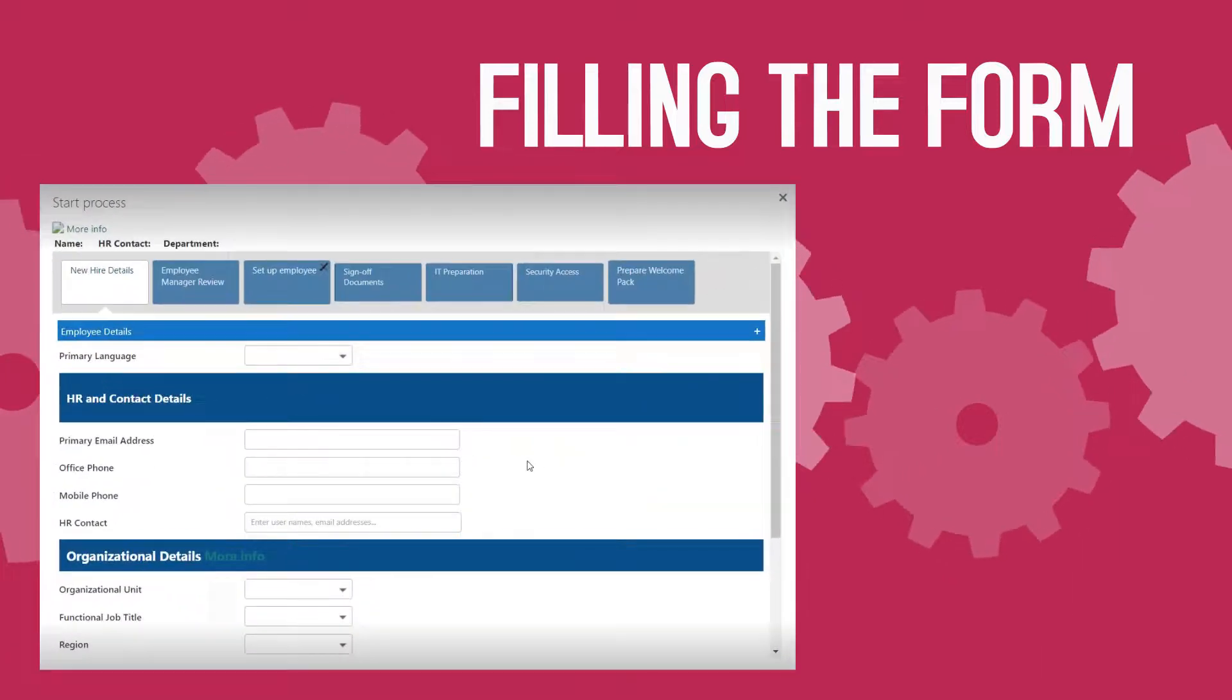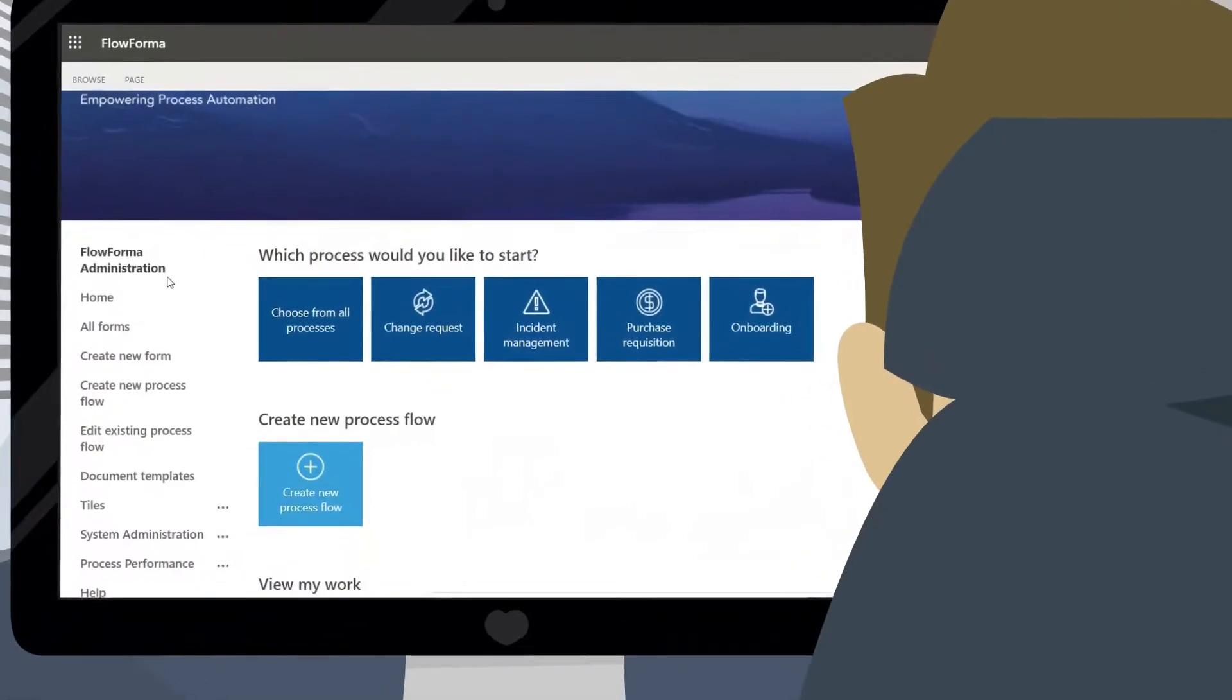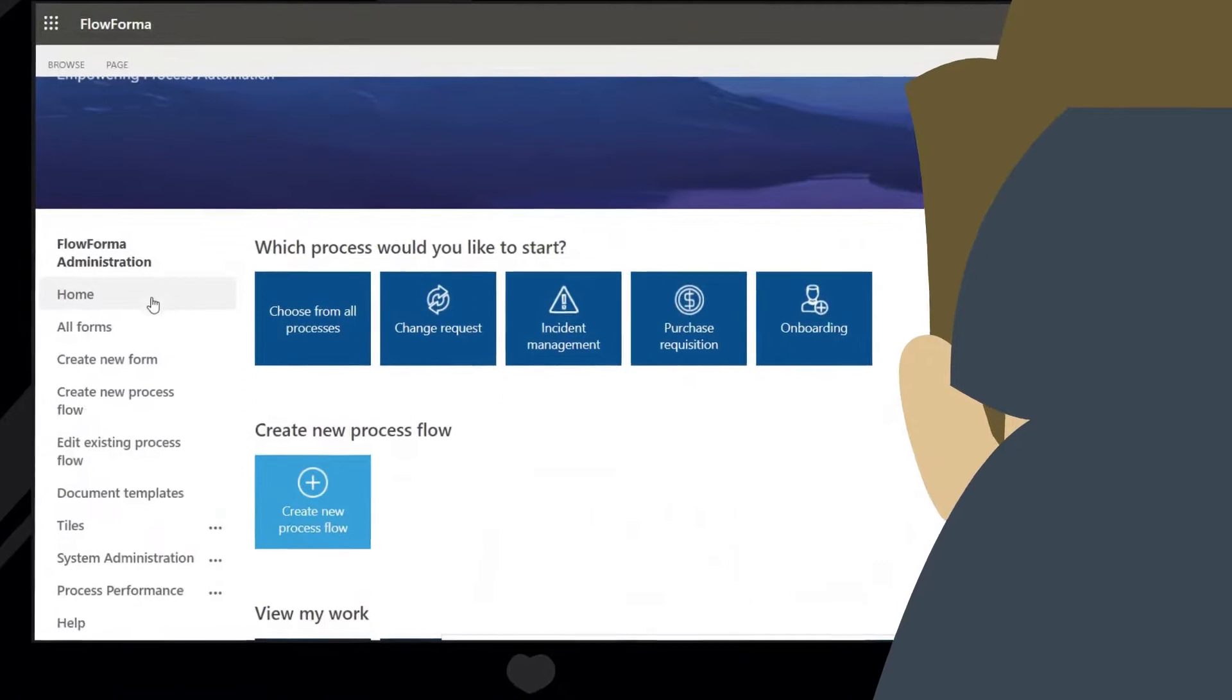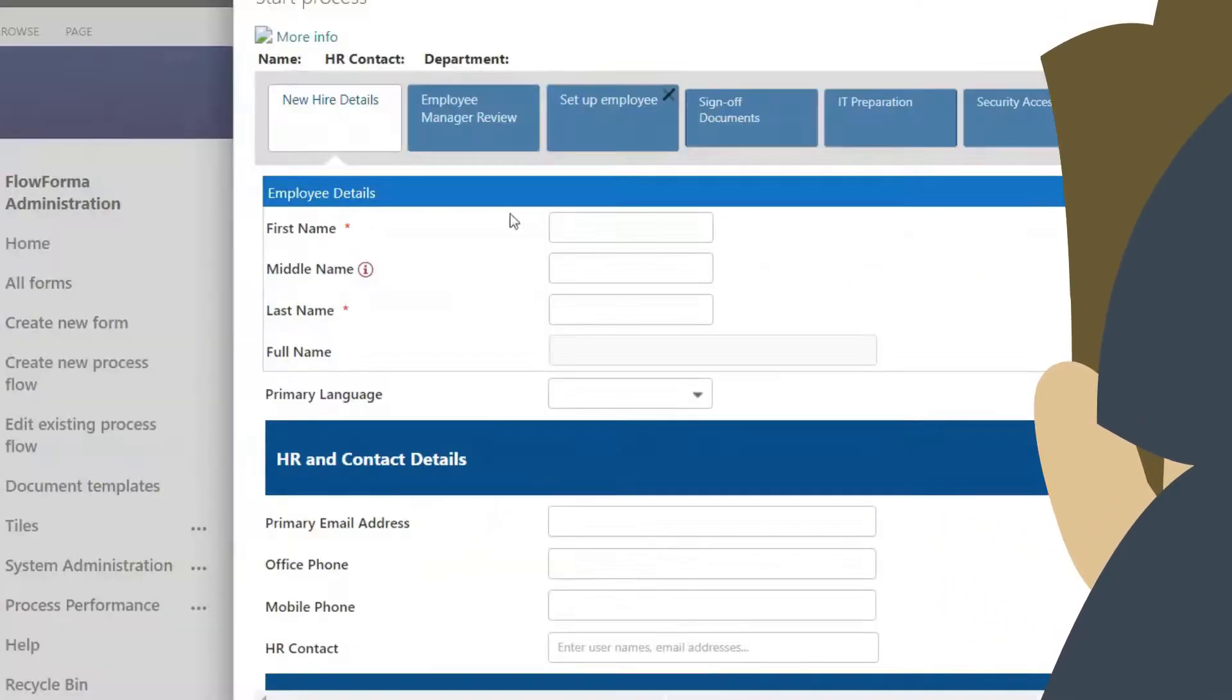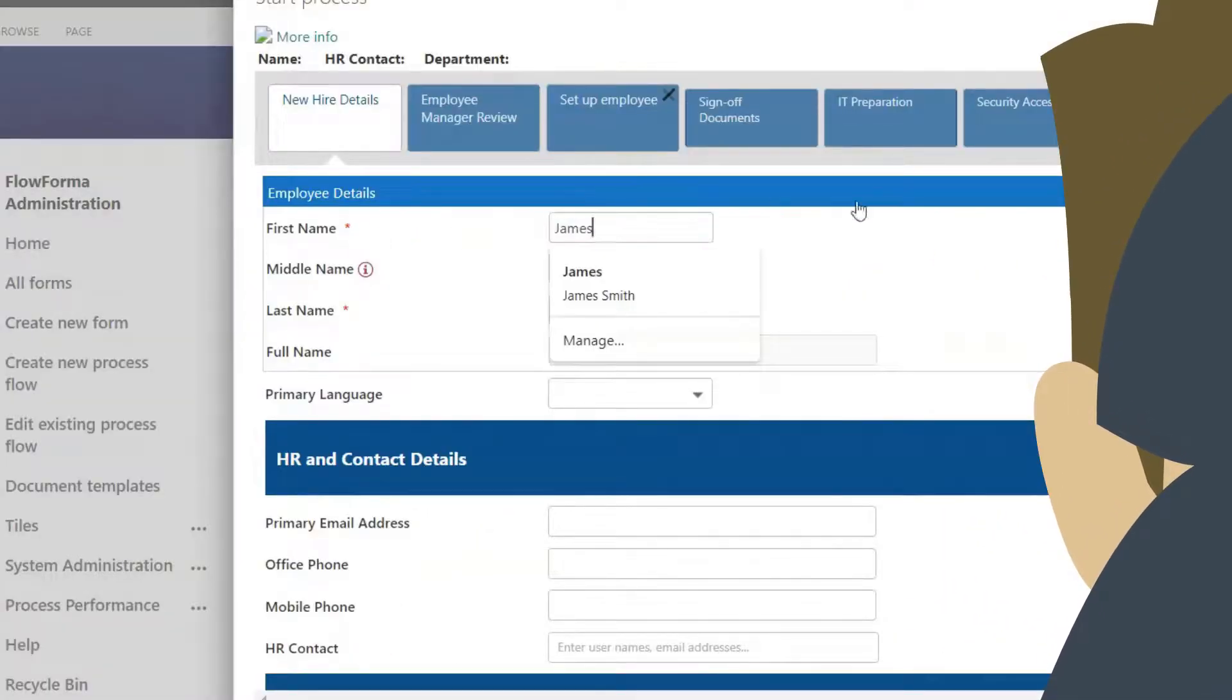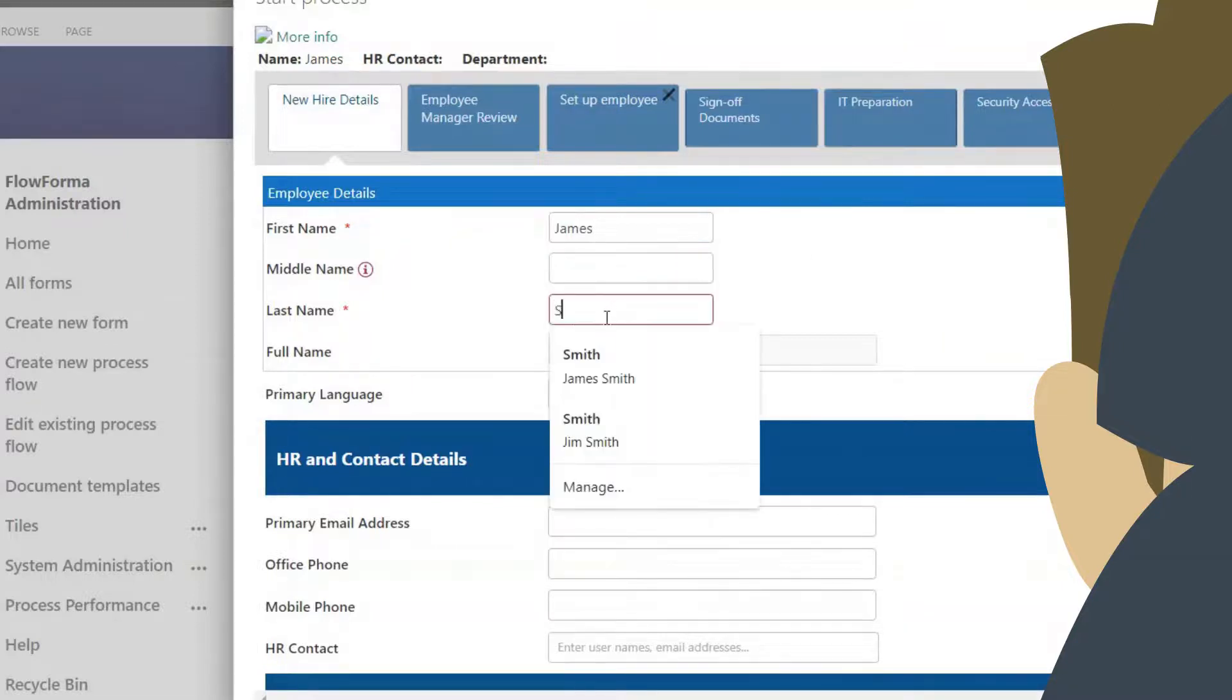From the user perspective, a user who wants to submit a form simply opens FlowForma Process Automation, clicks on Forms, then clicks Create New Form, and finally selects the process.